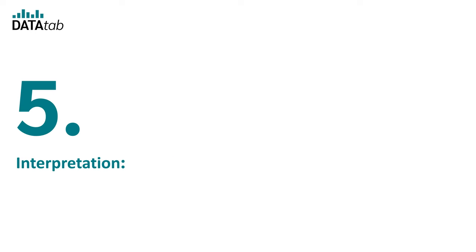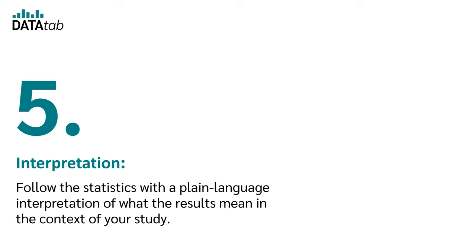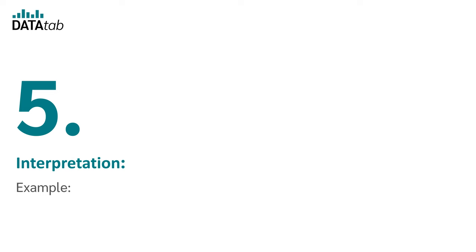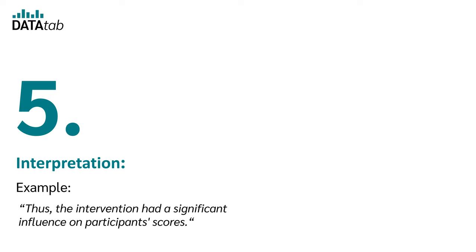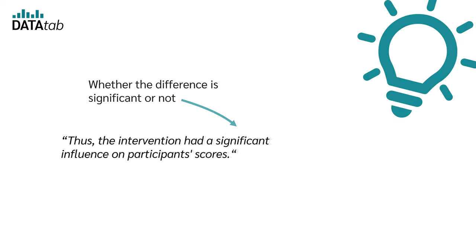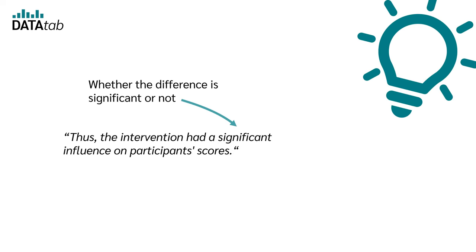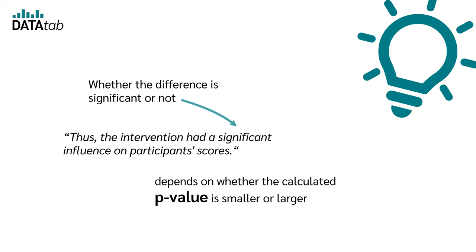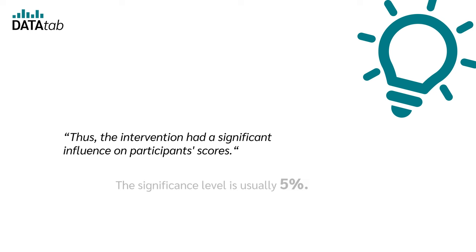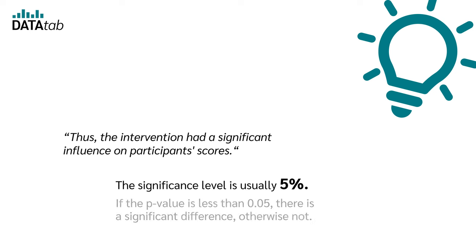Step 5: Interpretation. Follow the statistics with a plain language interpretation of what the results mean in the context of your study. Example: Thus, the intervention had a significant influence on participants' scores. Whether the difference is significant or not depends on whether the calculated p-value is smaller or larger than a specified significance level. The significance level is usually 5%. If the p-value is less than 0.05, there is a significant difference, otherwise not.